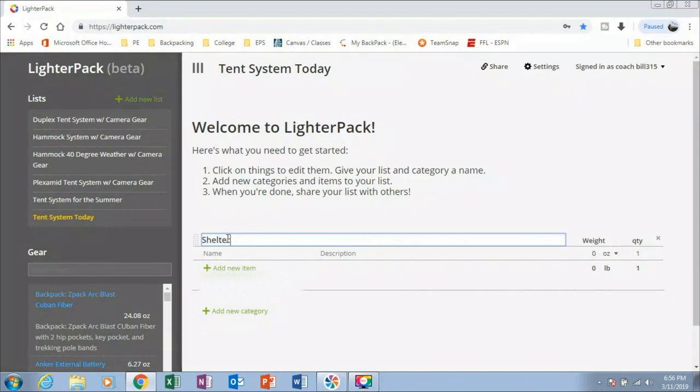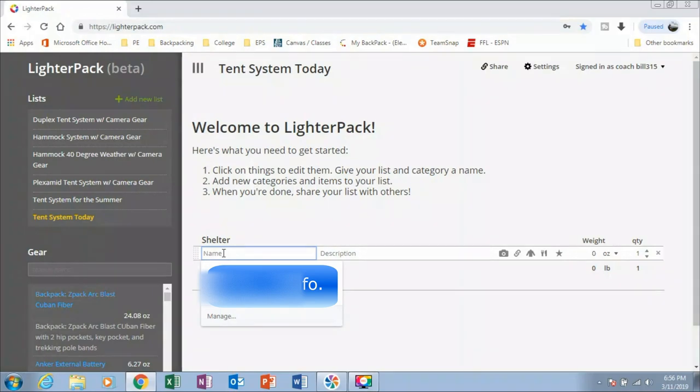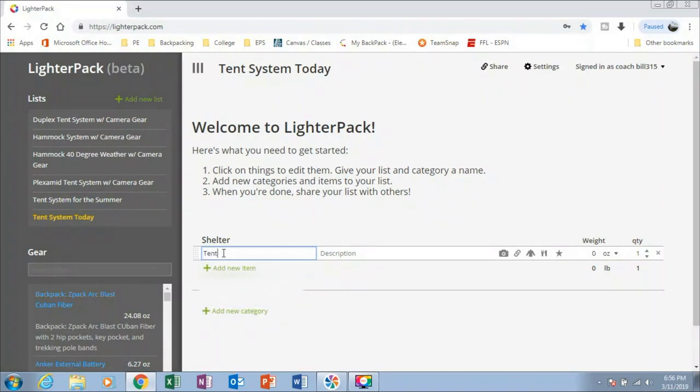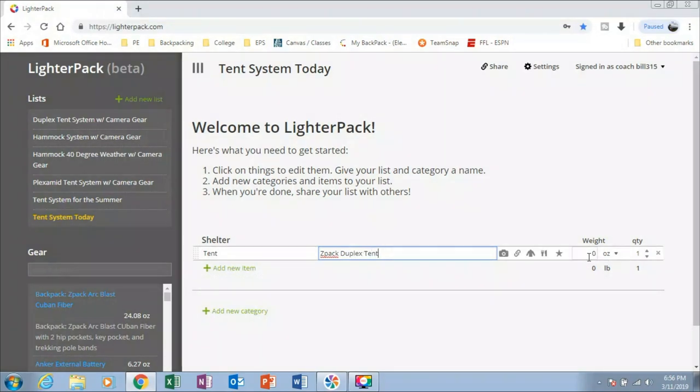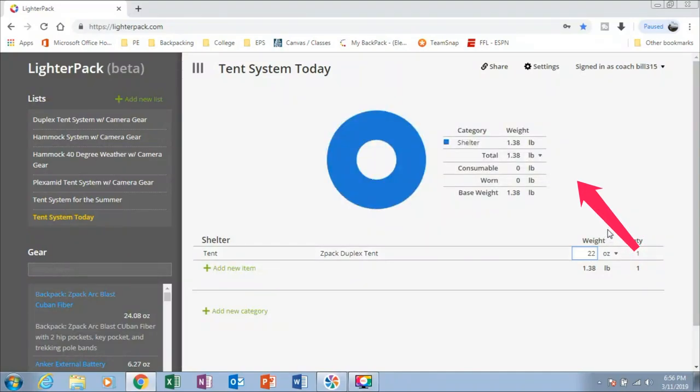Shelter. That's going to be my category. And I'm going to add in my tent. Add a small description. Z-Pack duplex tent. I'm going to plug in the weights. 22 ounces, I think.